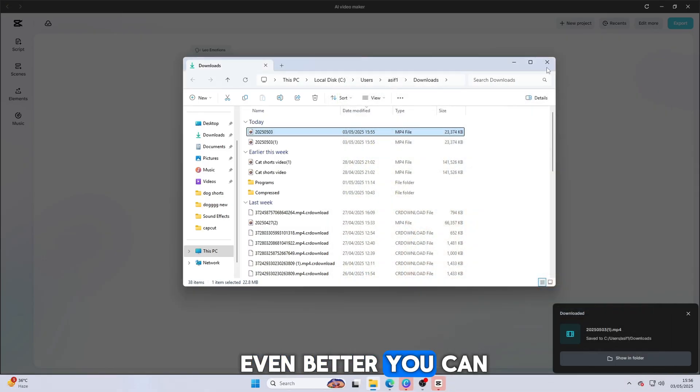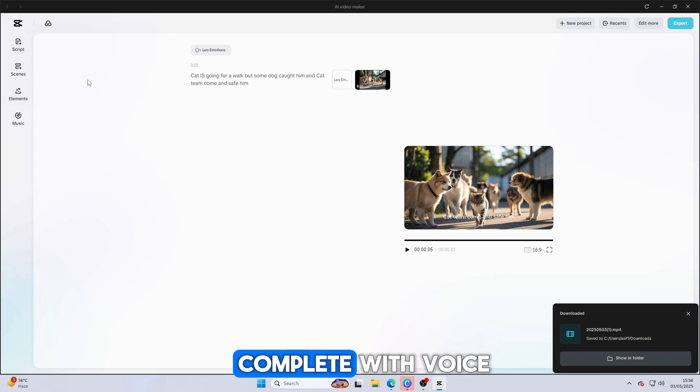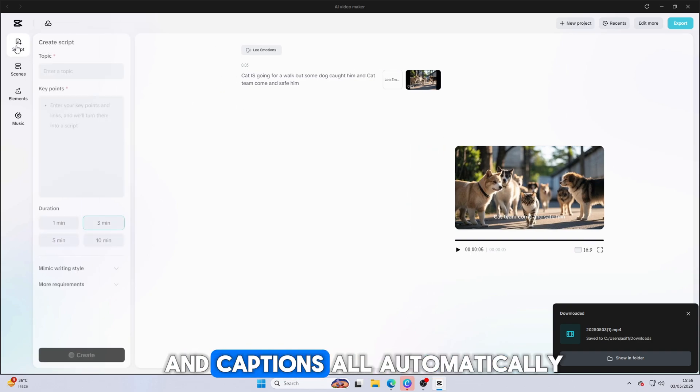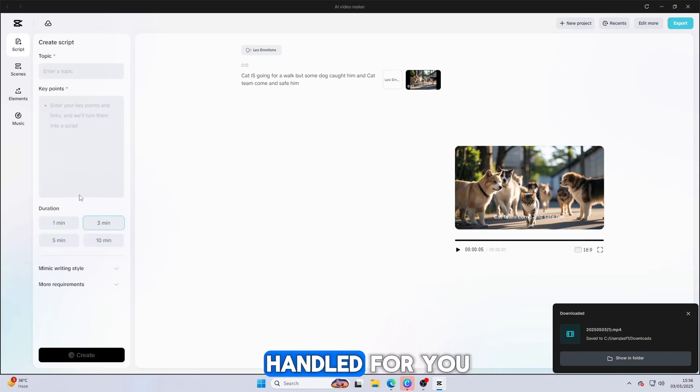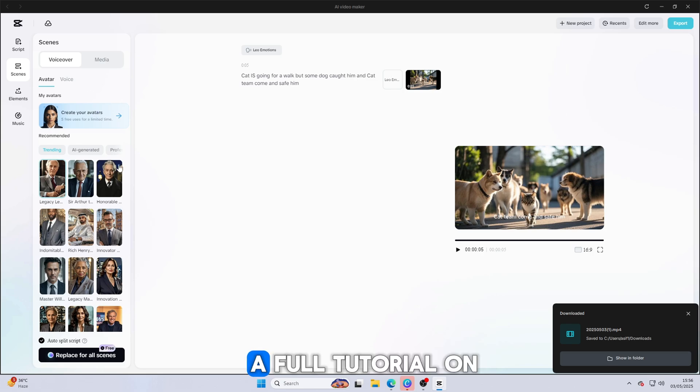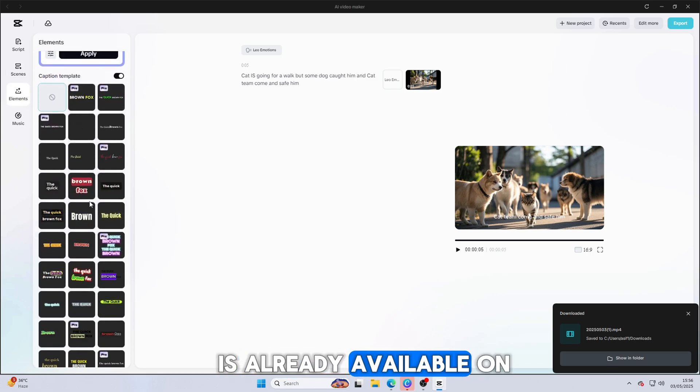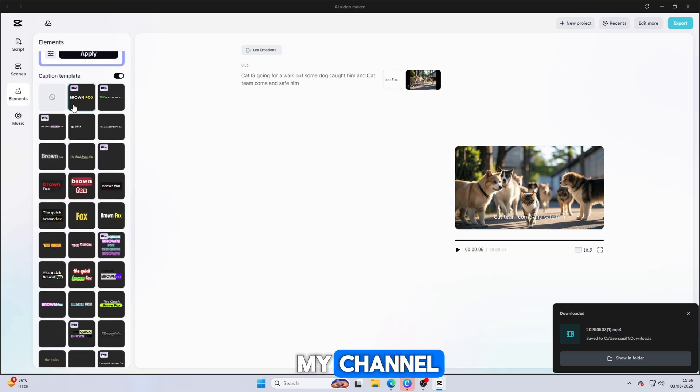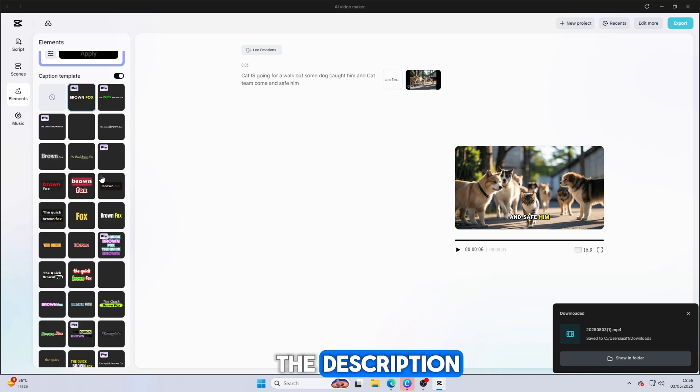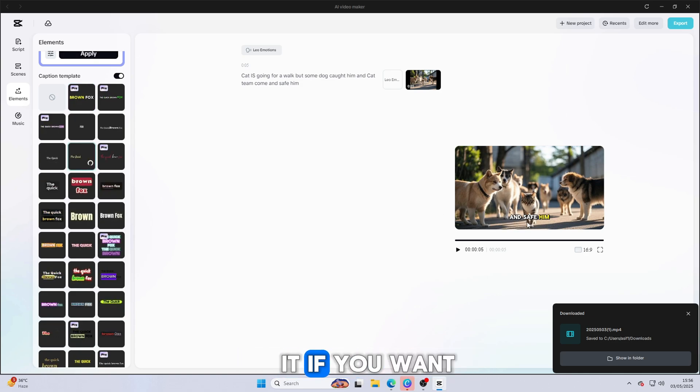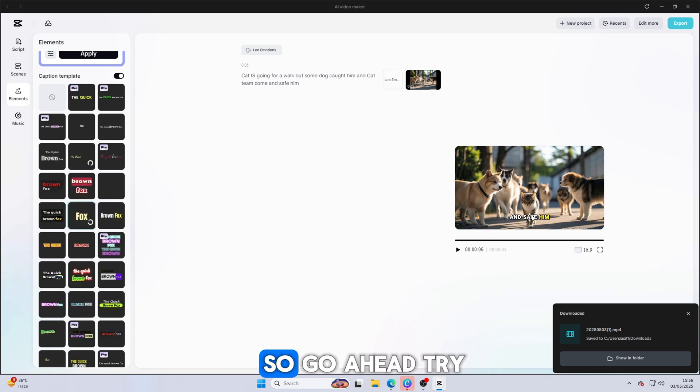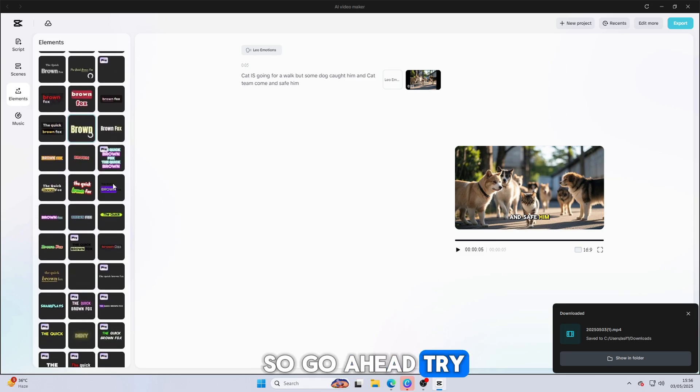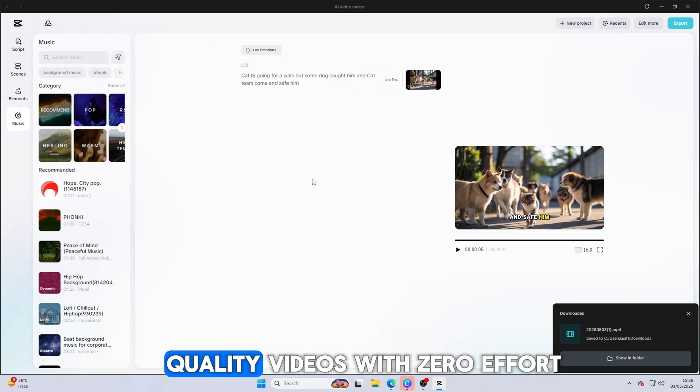Even better, you can create videos up to 10 minutes long, complete with voice and captions, all automatically handled for you. And the best part? A full tutorial on how to use this tool is already available on my channel. The link to that video is also in the description. Make sure to watch it if you want step-by-step help. So go ahead, try it out, and unlock professional quality videos with zero effort.